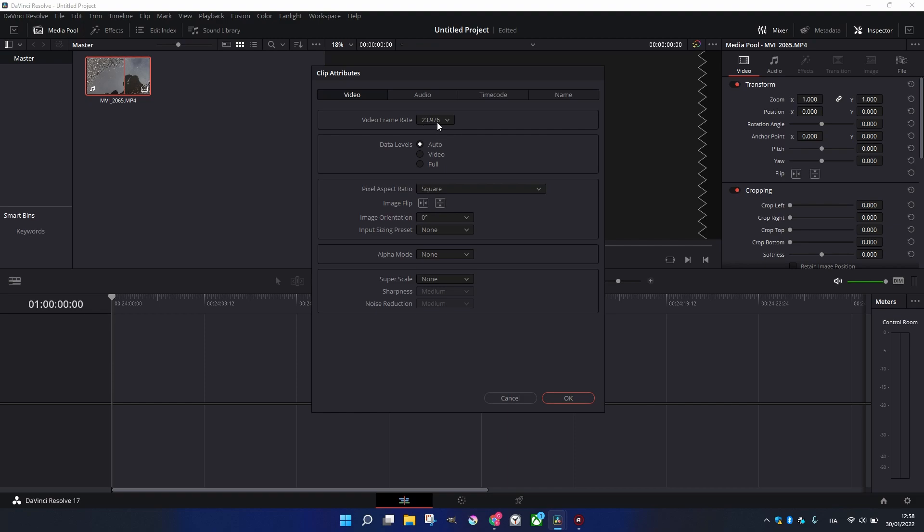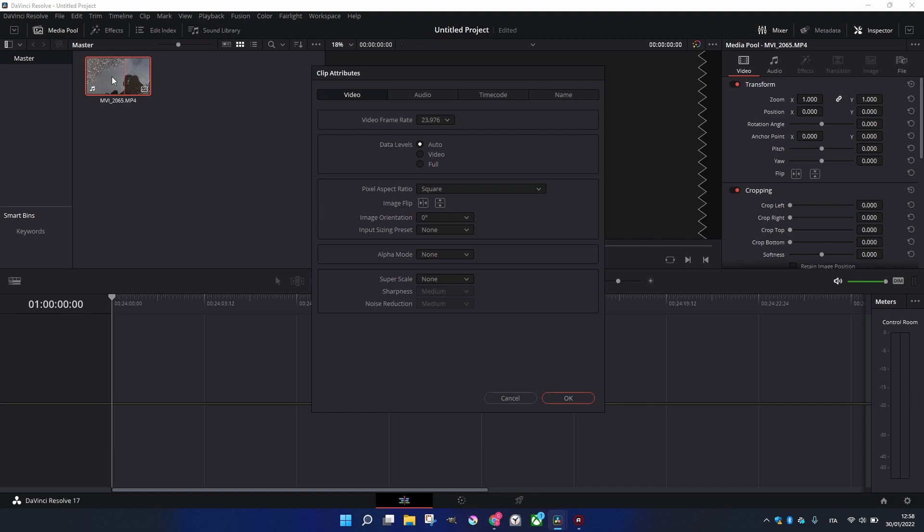What happens when we have a Frame Rate lower than the timeline, the Project Frame Rate? The software is going to duplicate the frames in the clip. You're going to find many duplicated frames.